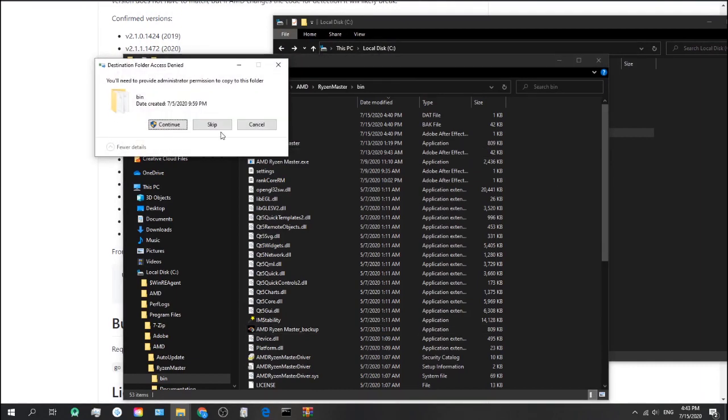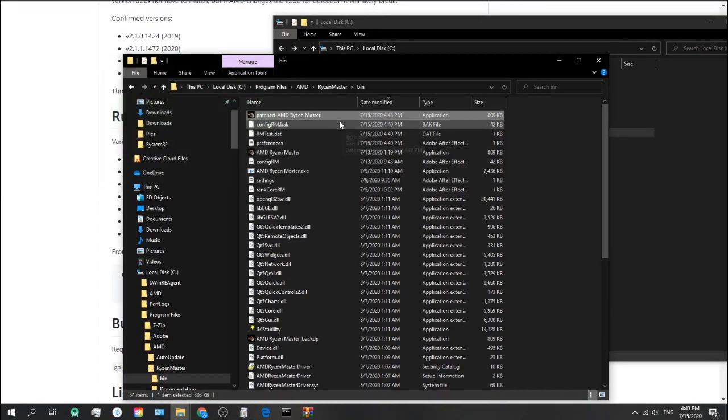It's missing the DLLs. So that's why you need to open the source folder. Now we can run patched one. And it works fine.